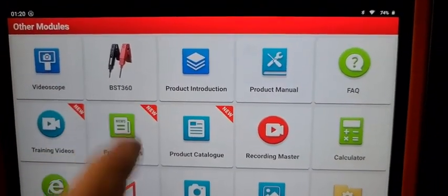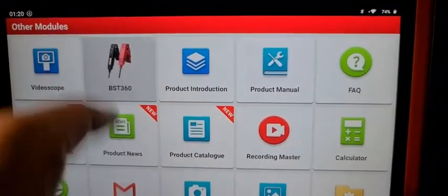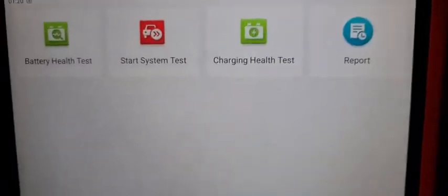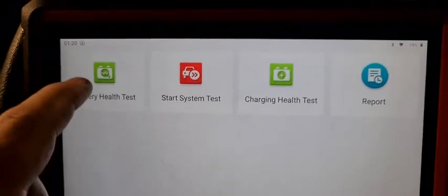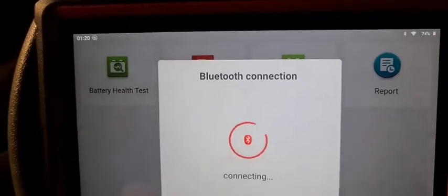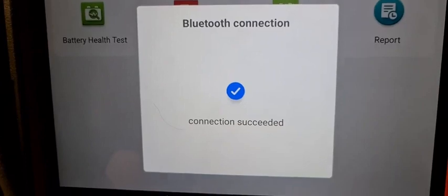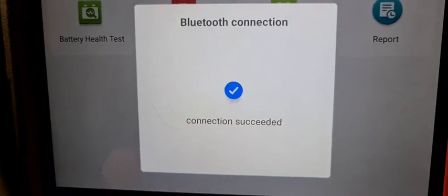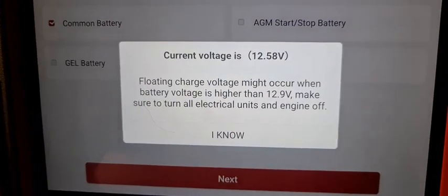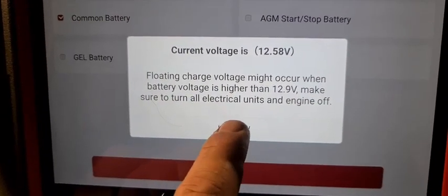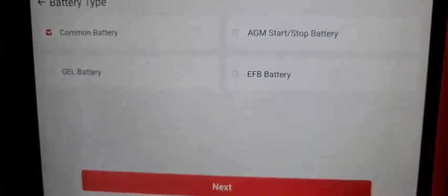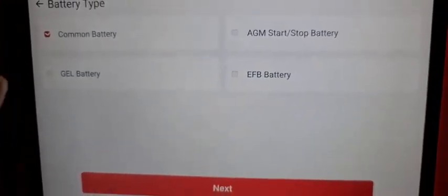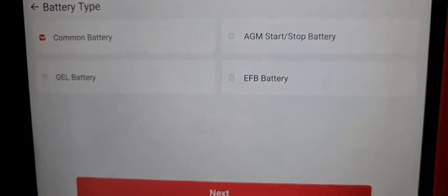So BST 360 battery clamps tested. We press here, then we press battery health test. And then we have this message so we're gonna just select common battery.